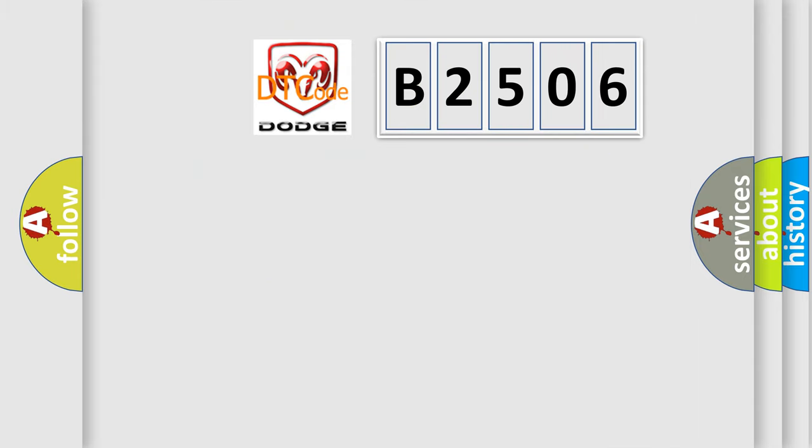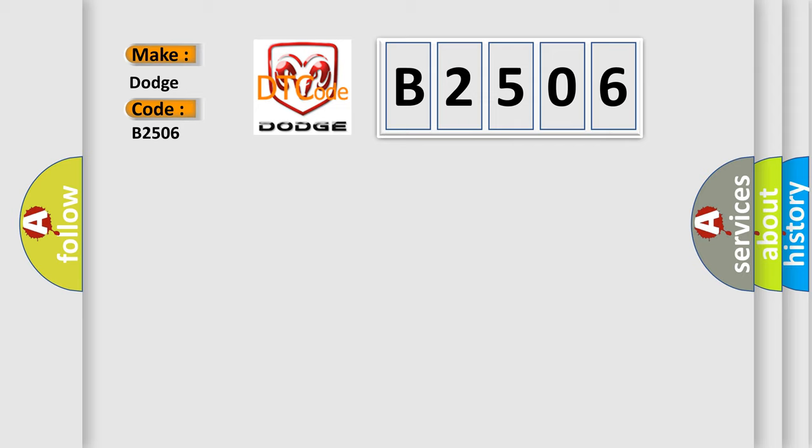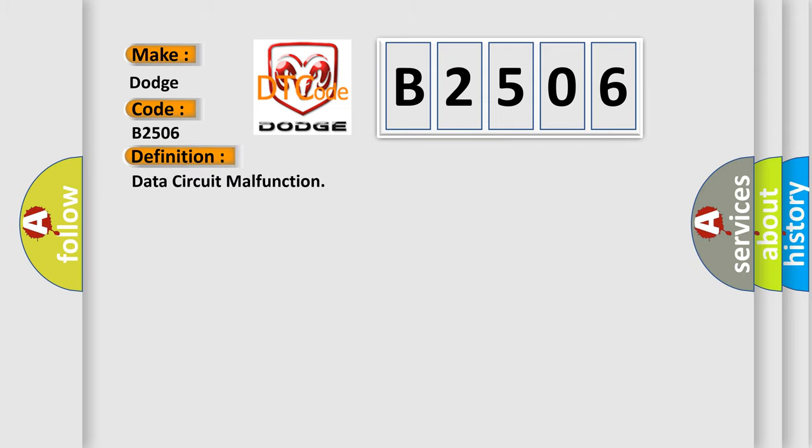So, what does the diagnostic trouble code B2506 interpret specifically for Dodge car manufacturers? The basic definition is data circuit malfunction. And now this is a short description of this DTC code.